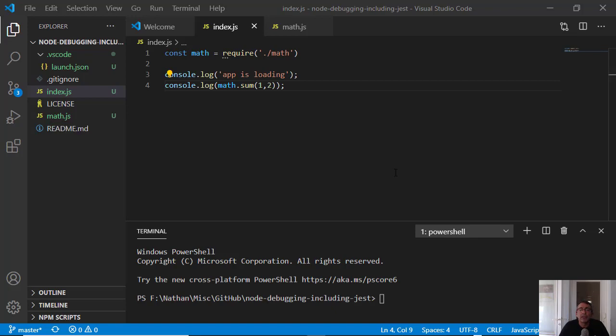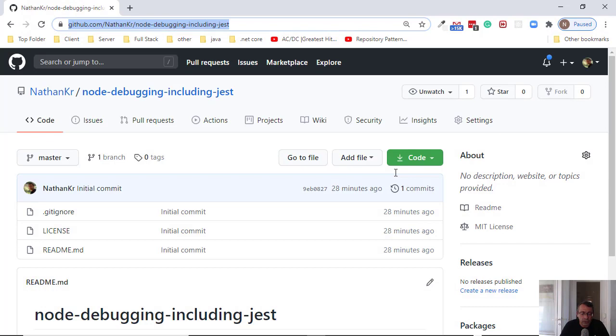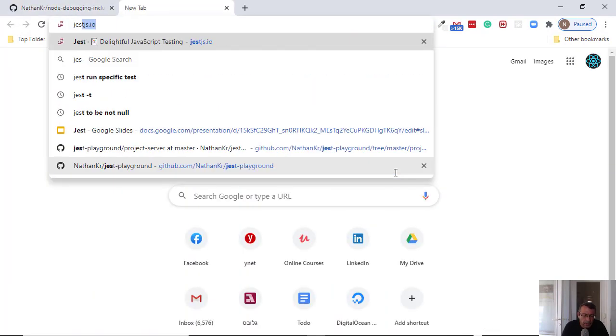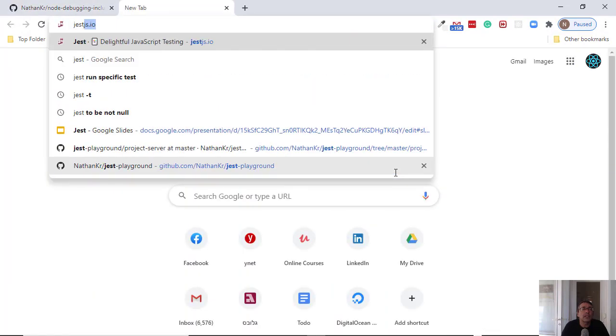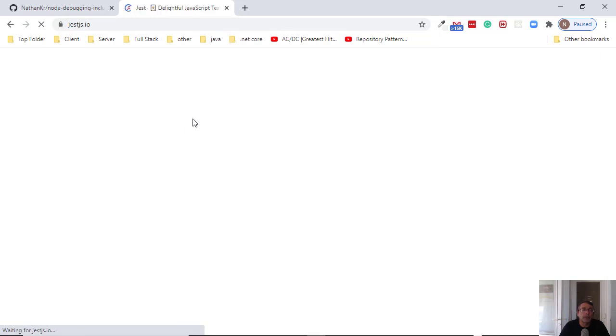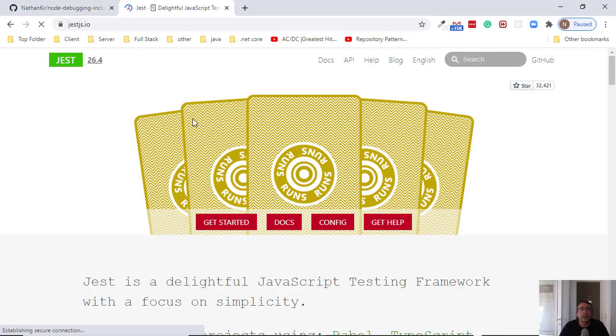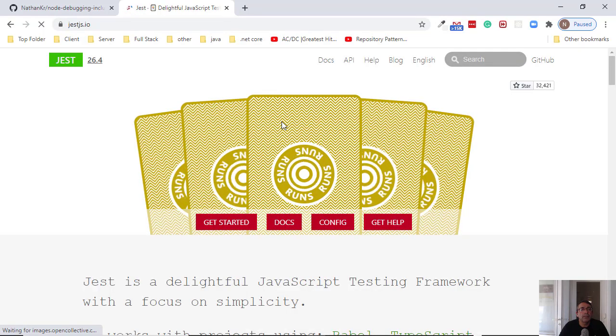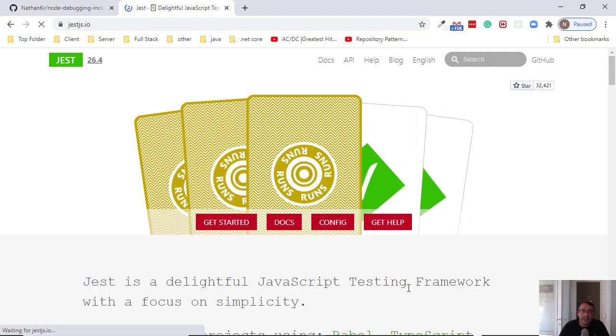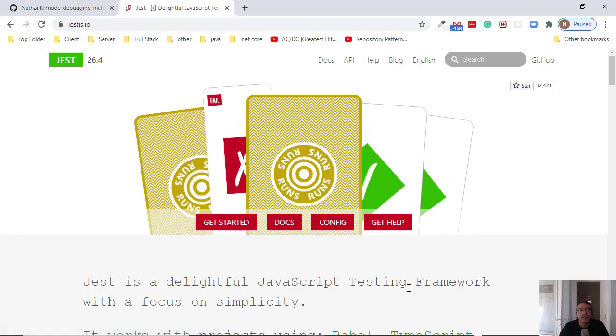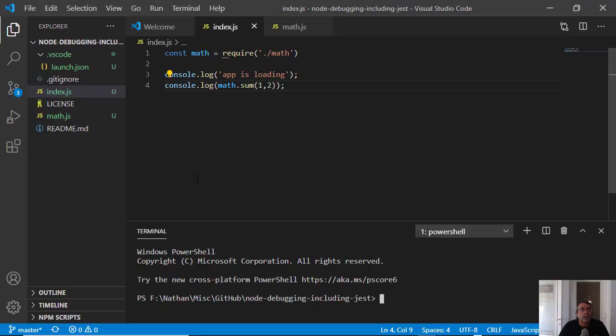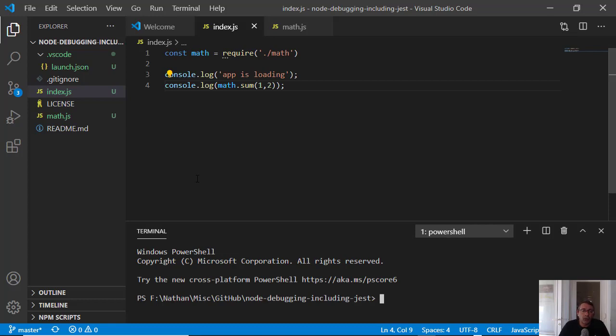So if you look here, Jest is a tool by Facebook which is for testing. I will not teach here Jest, I will add a test and then I will show you how to debug also your testing.